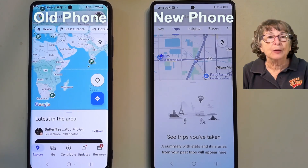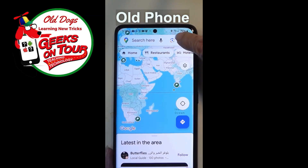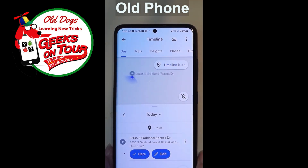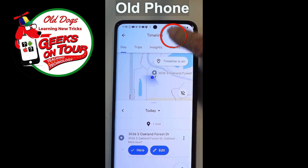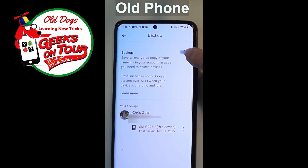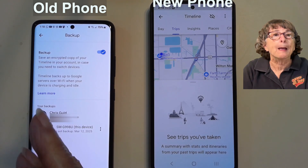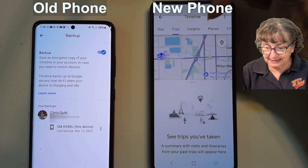Step one: on your old phone, go into Google Maps, tap on your account button, and go into Timeline. You must make sure that the little cloud icon with the up arrow — that is backup — is enabled. I tap there and backup is on. The latest backup was March 12, 2025. So I'm good with the old phone having backed up its information to a storage place in the cloud.